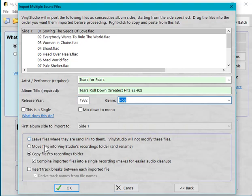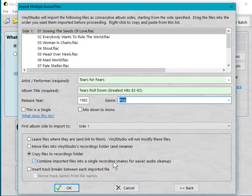Now down here, we have some options, and the one that most people want is this one: 'Combine imported files into a single recording.' Then if you're going to apply the audio cleanup tools, it's a lot easier than if you've got one file for each track. Vinyl Studio can split them all up again at the end when it saves the tracks.